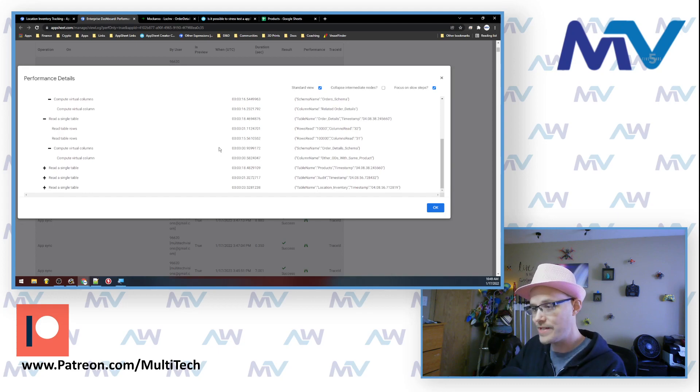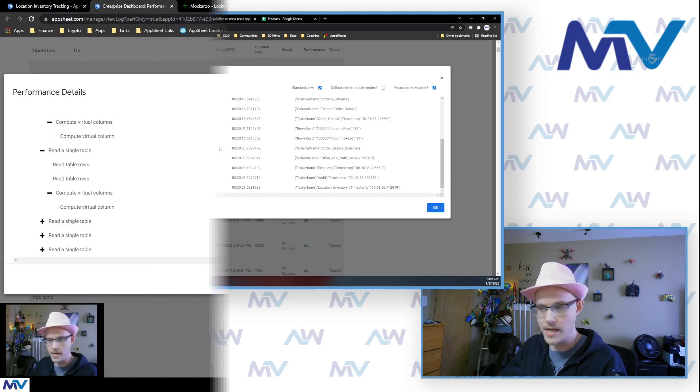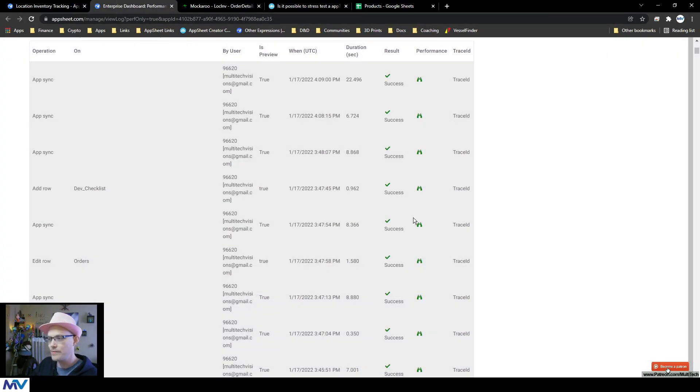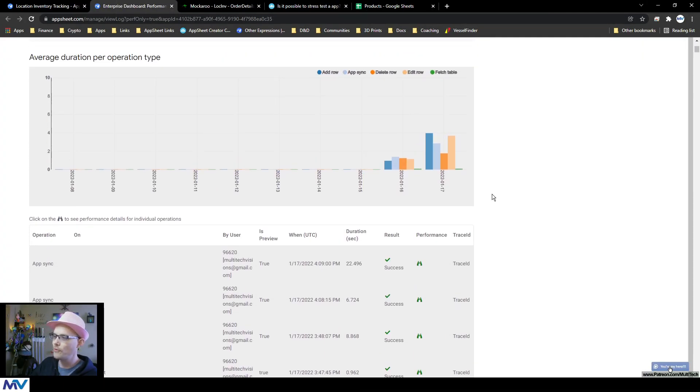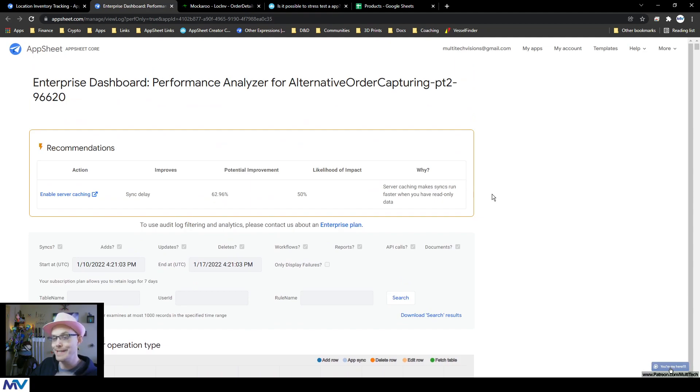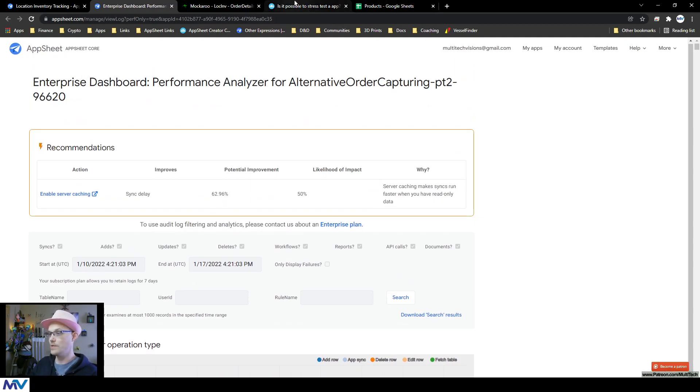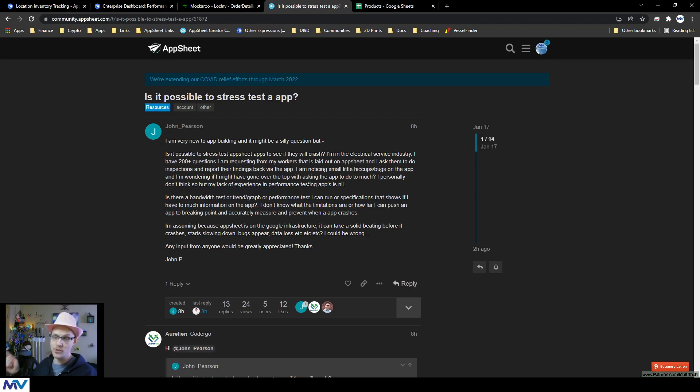So anyways, this is the performance profiler. It gives you a nice overview of everything and you can deep dive into stuff. But now the real question was, can you stress test your app? And that's the whole purpose of what we got here.